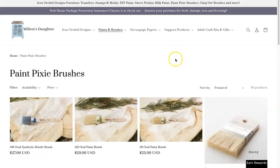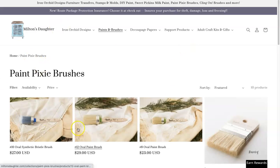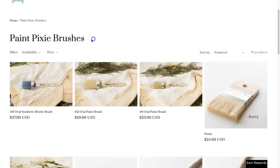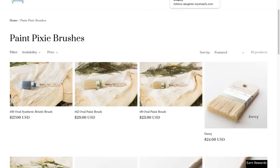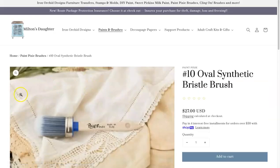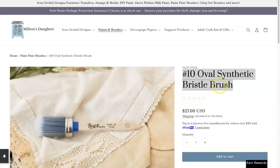Or she may decide to redirect that page URL of the number 10 oval synthetic bristle brush to the actual collection, where people can look at all the Paint Pixie brushes and maybe see another brush that they want. So instead of just redirecting to the homepage, think about alternative pages first. Before you even do that, consider how much traffic this page is getting and whether there are any backlinks pointing to this page.